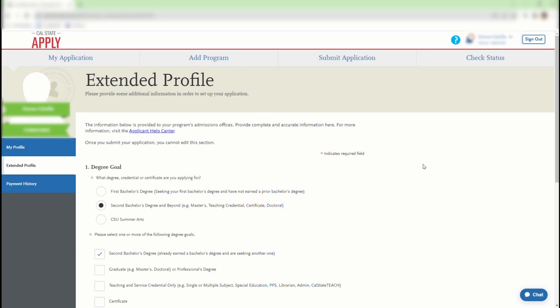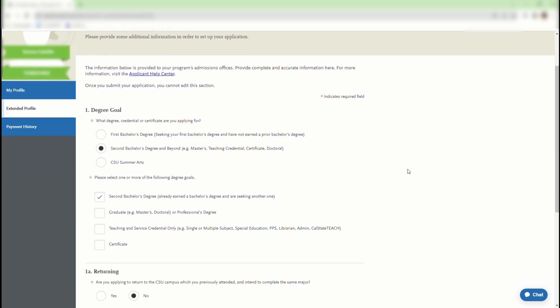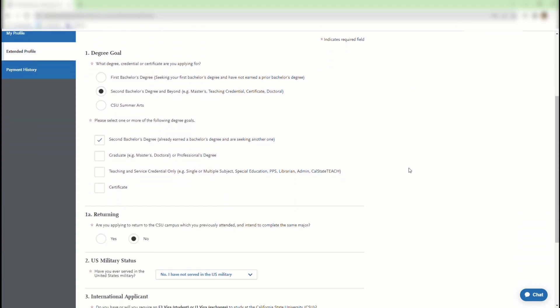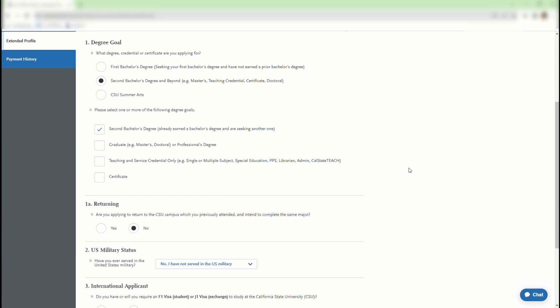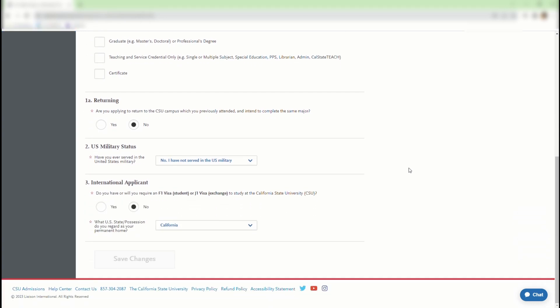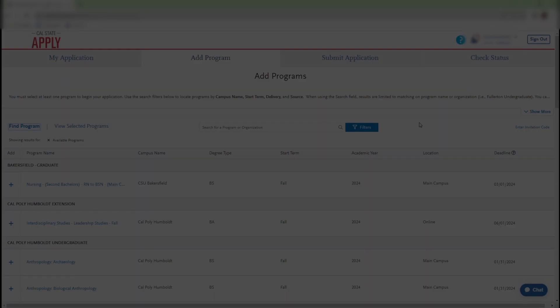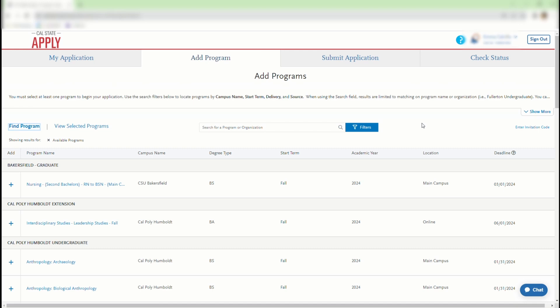You will be required to provide additional information in the Extended Profiles section in order to set up your application. Answer each question and save your changes. To begin your application, you will need to select a program.